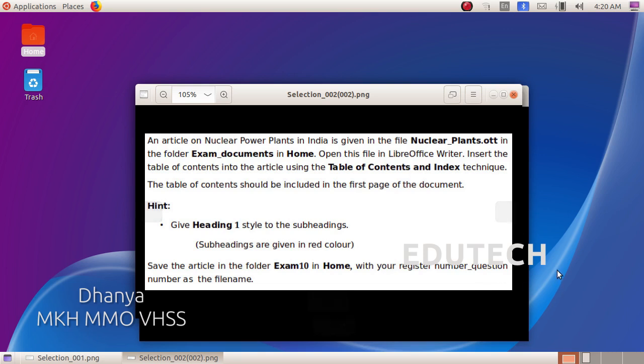Hi students. An article on nuclear plants in India is given in the file nuclearplants.ott in the folder exam documents in home. Open this file in LibreOffice Writer.